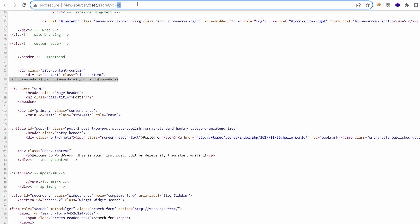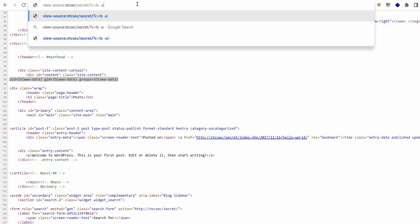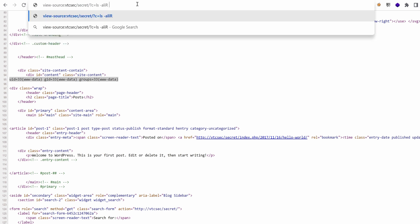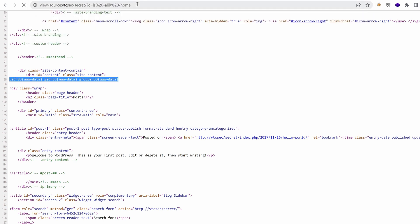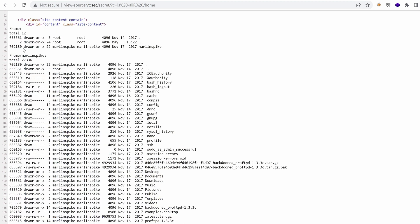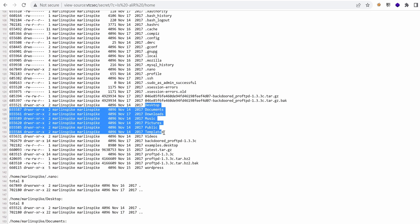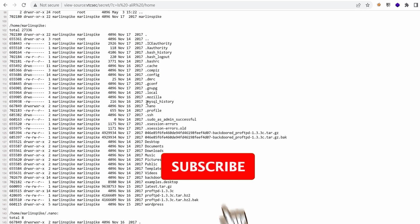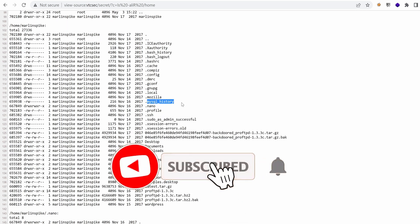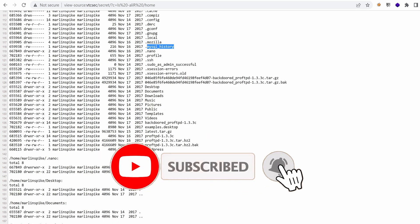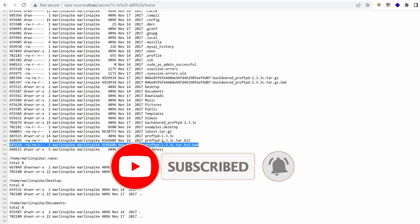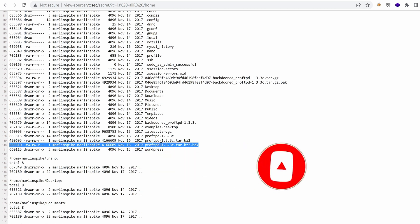So because we can run arbitrary commands, let's just do some enumeration and see what we have under the home directory. So we have a user called Marlinspike that has a lot of things. Seems that these files are Windows-like files. We have a MySQL history here. We have the WordPress, we have a backup for ProFTPD.